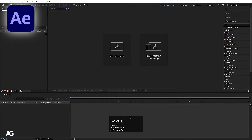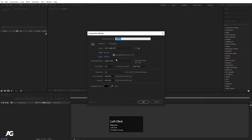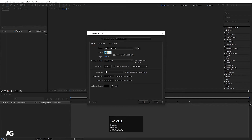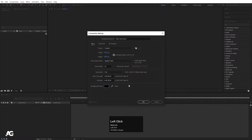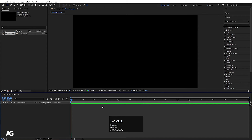Here we are in Adobe After Effects. I'll create a new composition and name it 'my main animation.' Settings are the same as last time — 1920x1080, frame rate 30, duration 30 seconds, and background color black — then I'll hit OK. Our composition is ready now.